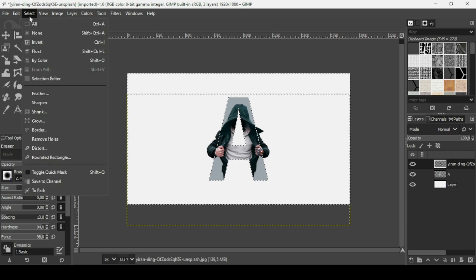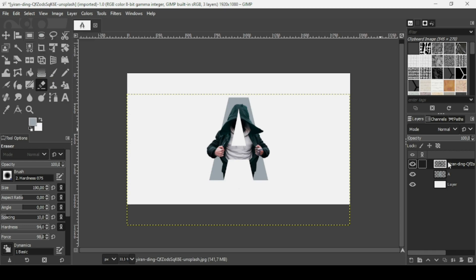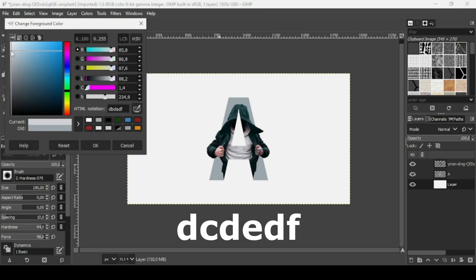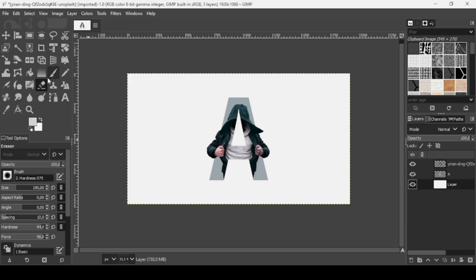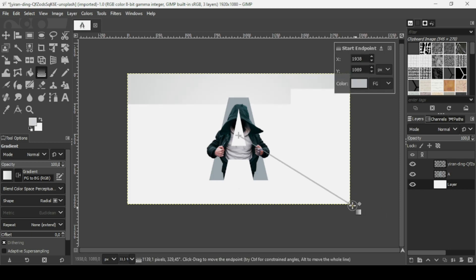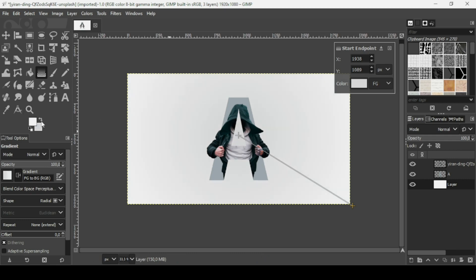Go to Select, None to remove the selection, then right click and choose Layer to Image Size. Now I'm going to change the color of the white background layer. I'll change the gray color to a lighter gray — select it, press OK. Select the gradient tool, make sure the gradient is FG to BG RGB (Foreground to Background RGB) and the shape is Radial. Trace from the center so the white is in the middle and the gray is outside. You can swap the foreground and background colors if needed. Select another tool to confirm.